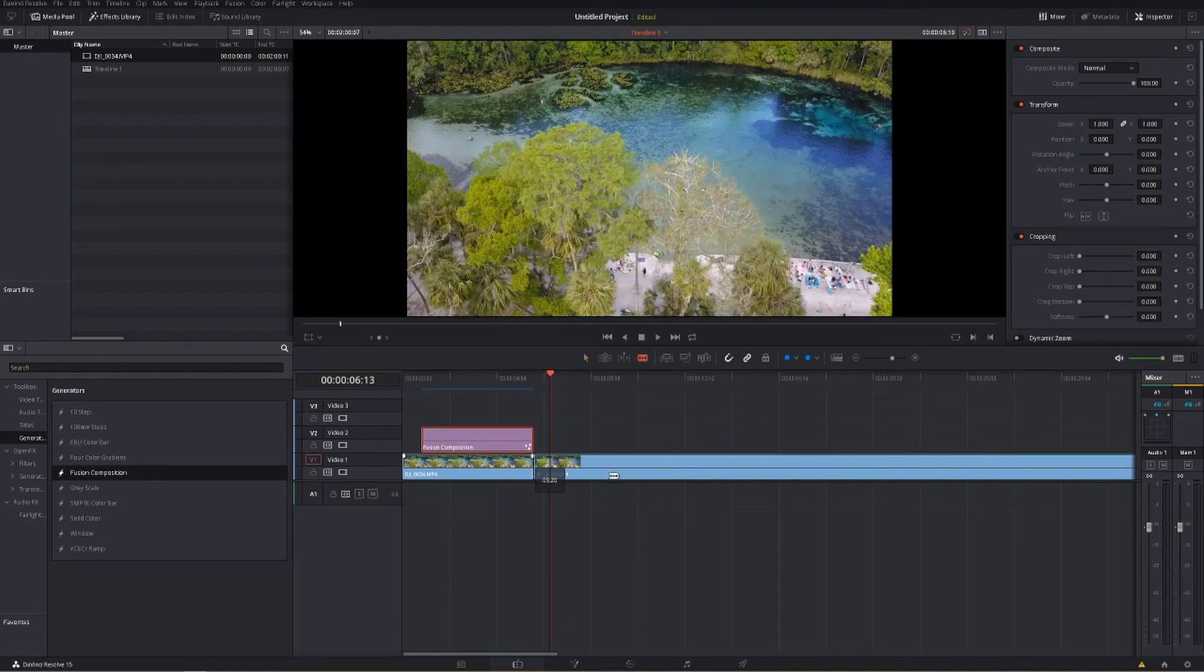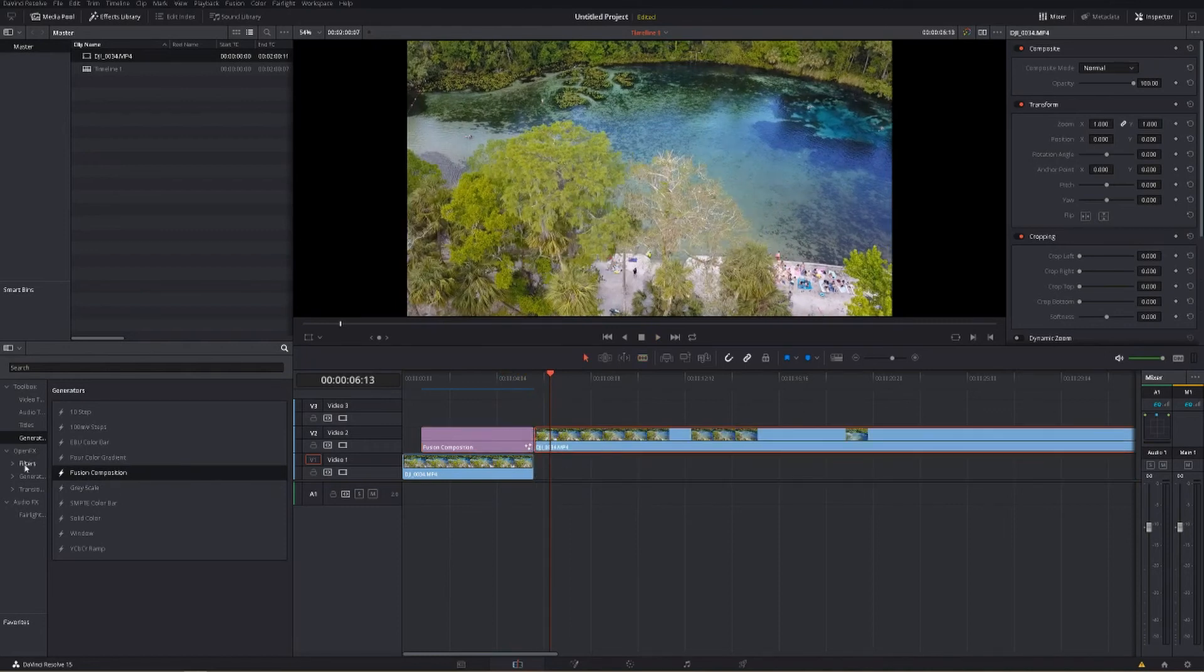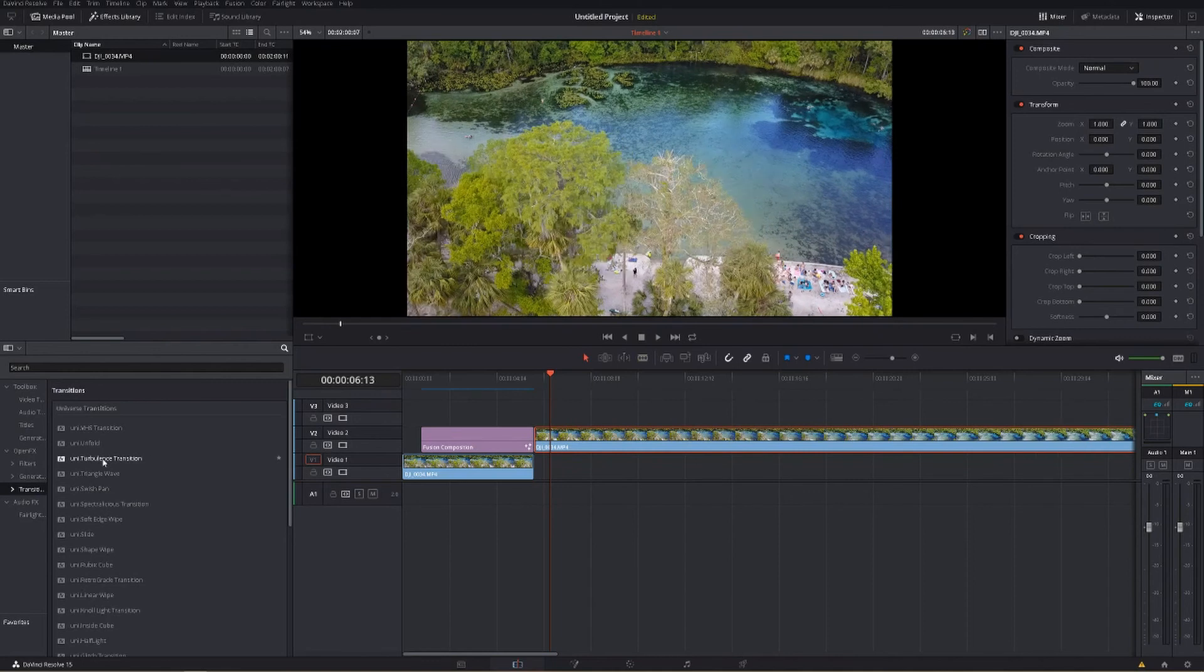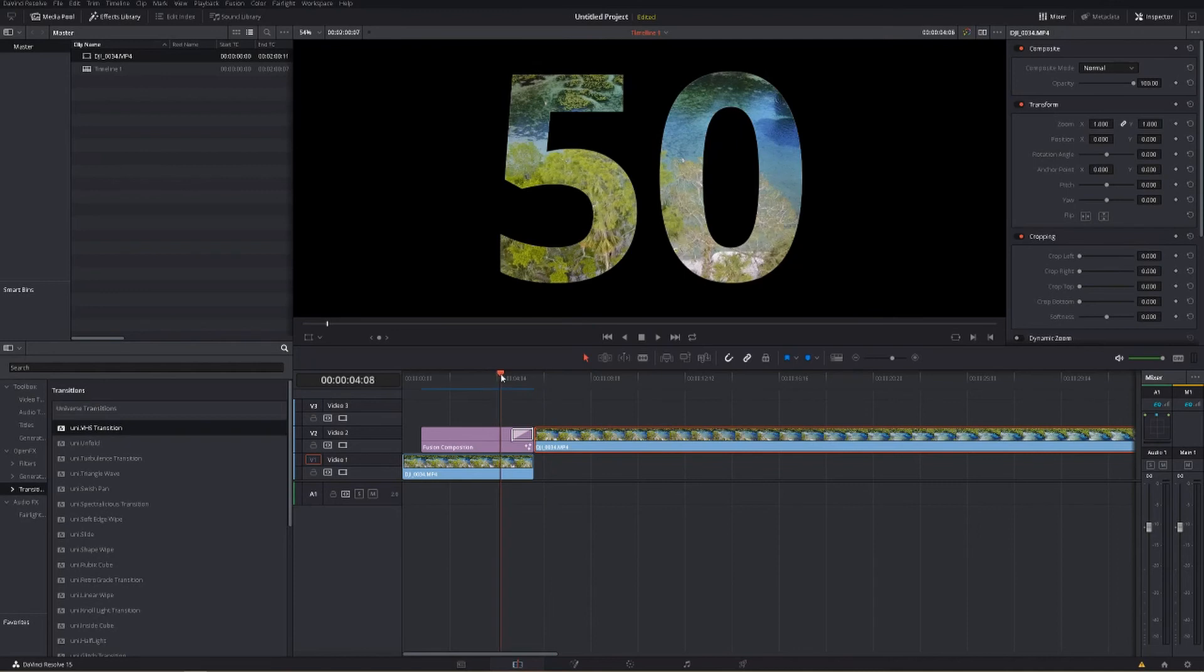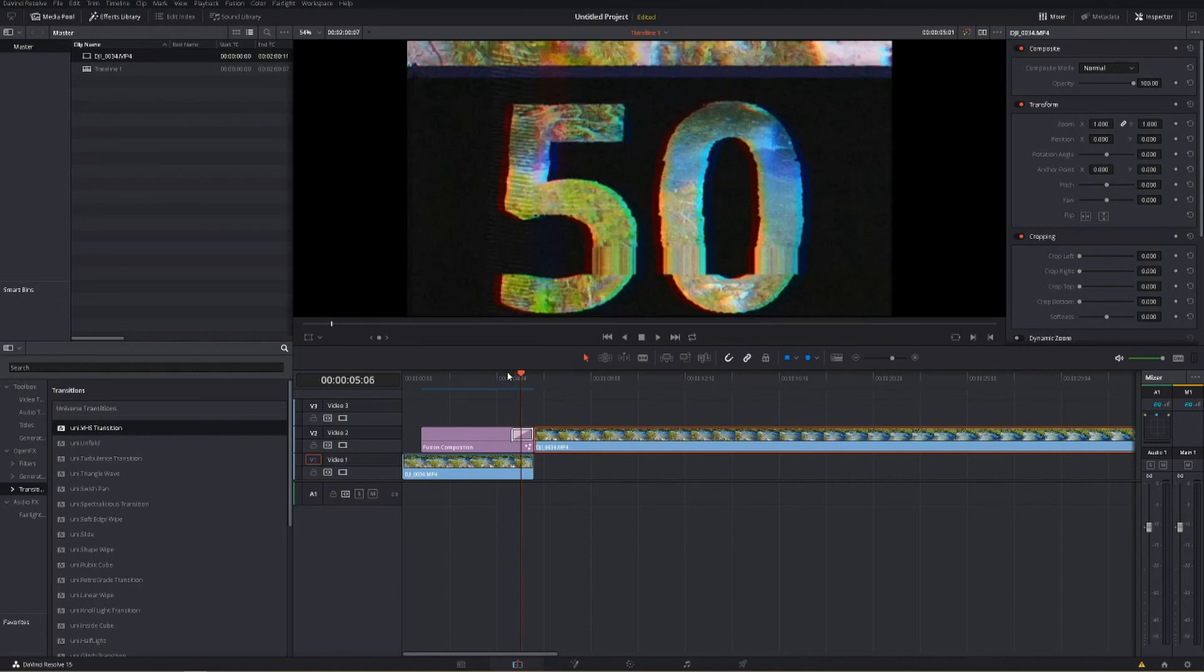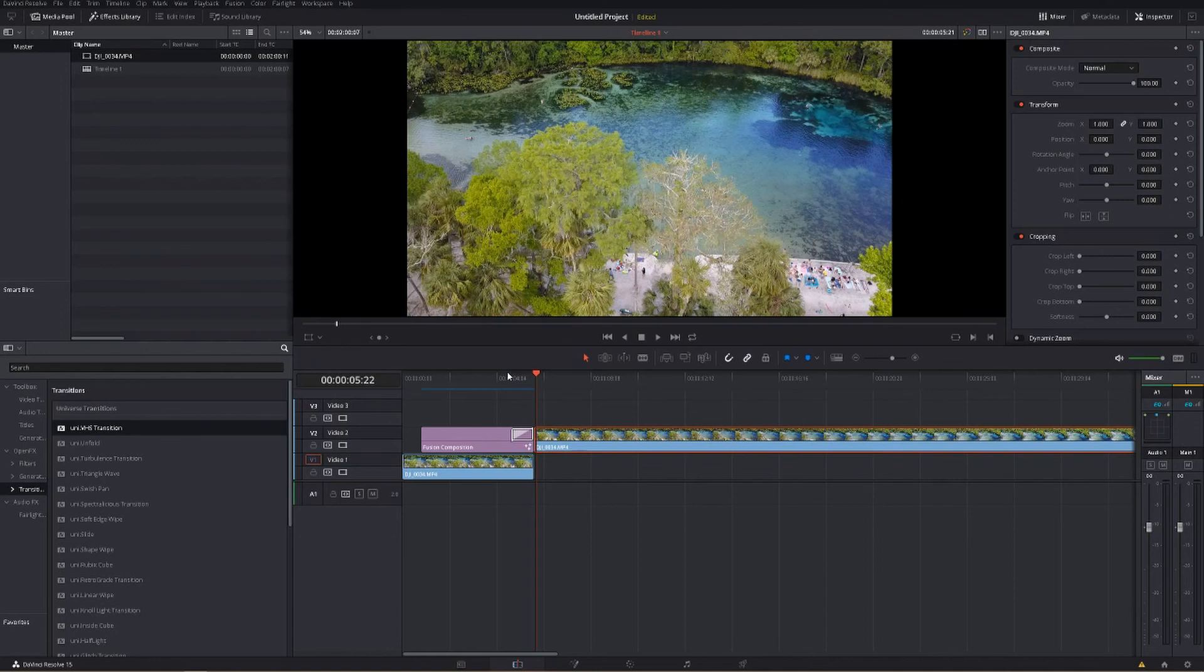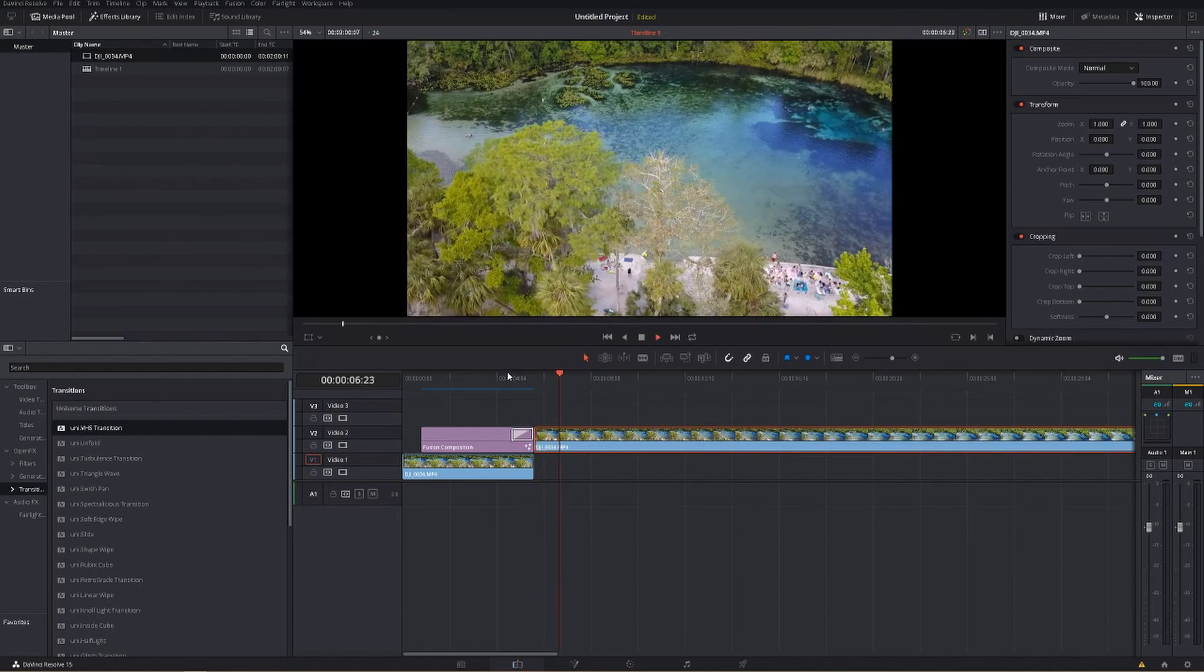You can pop a transition on it if you want to. We'll try this one, the VHS transition, on the end of that. So as you move forward through your clip, you can see it doesn't like to load the VHS transition. But you get your transition there. And then it just goes right into your new clip.